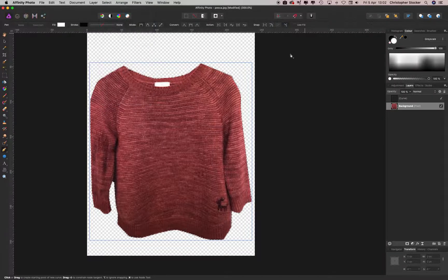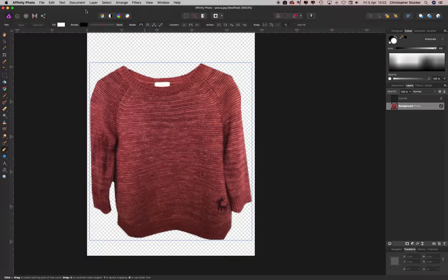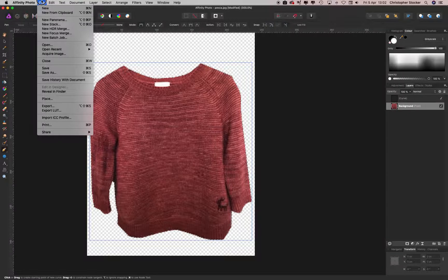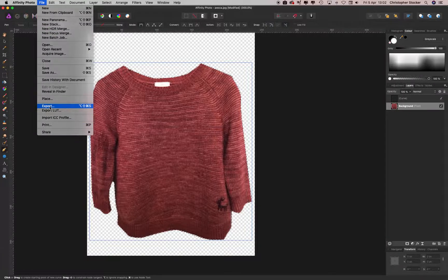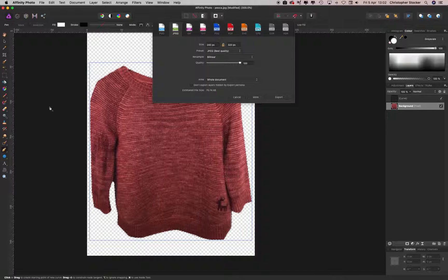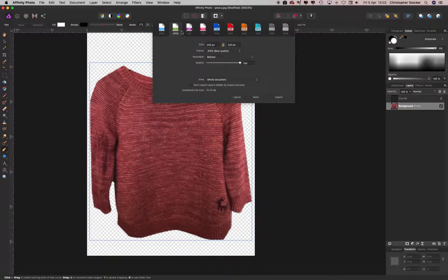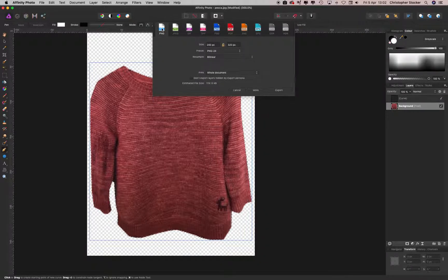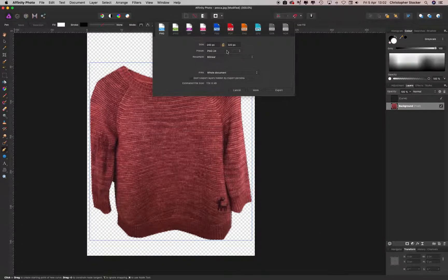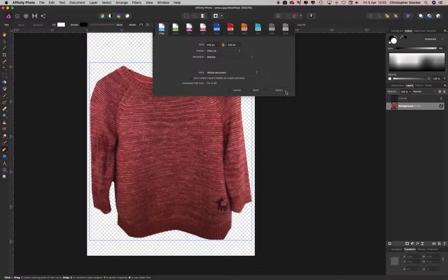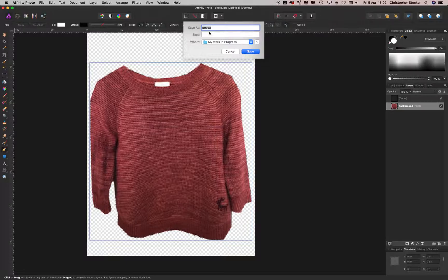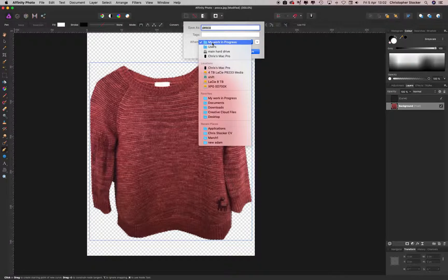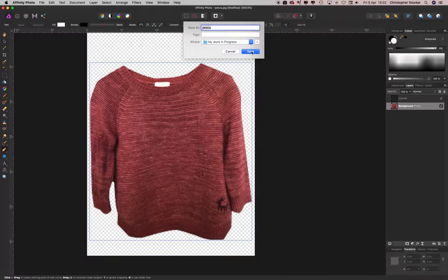Then file, export, choose PNG. I'd go for 24 bit PNG if I were you, and then you hit the export button, and then it should do it.